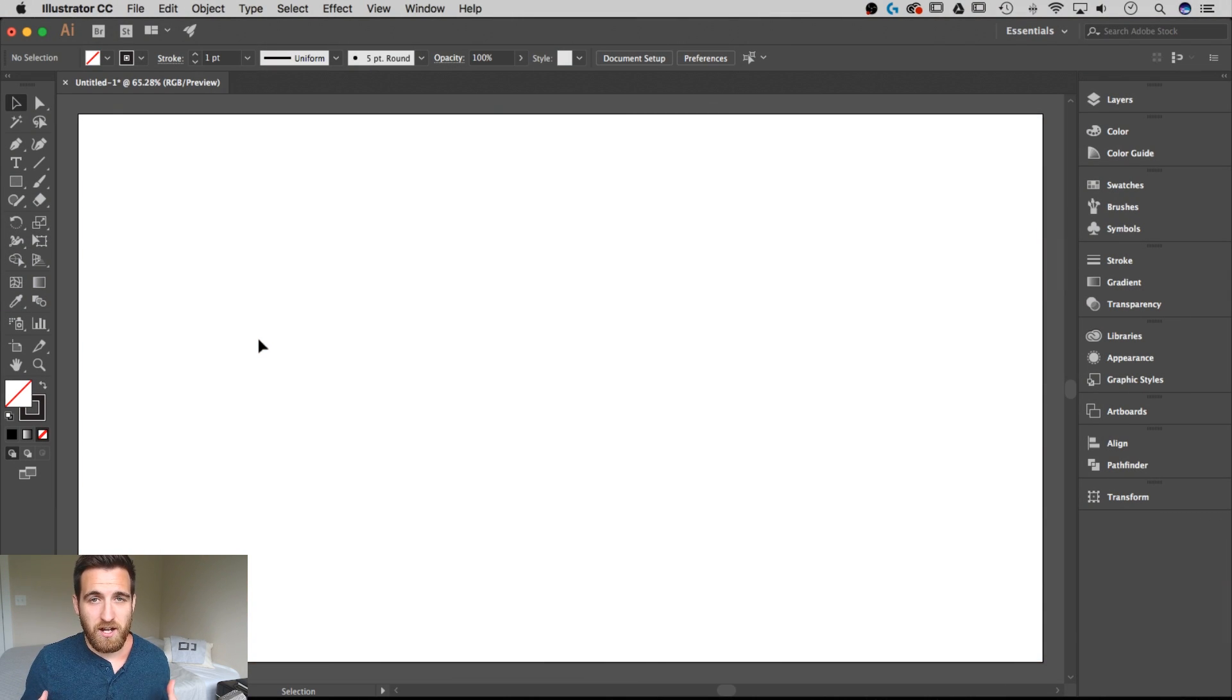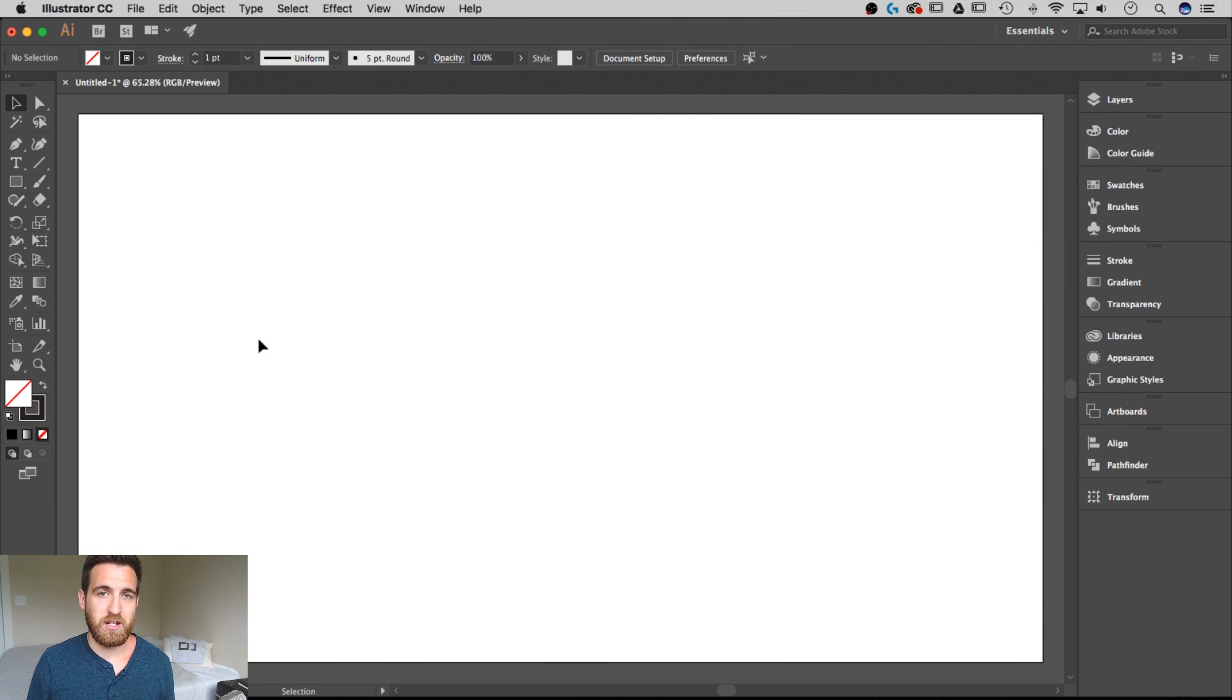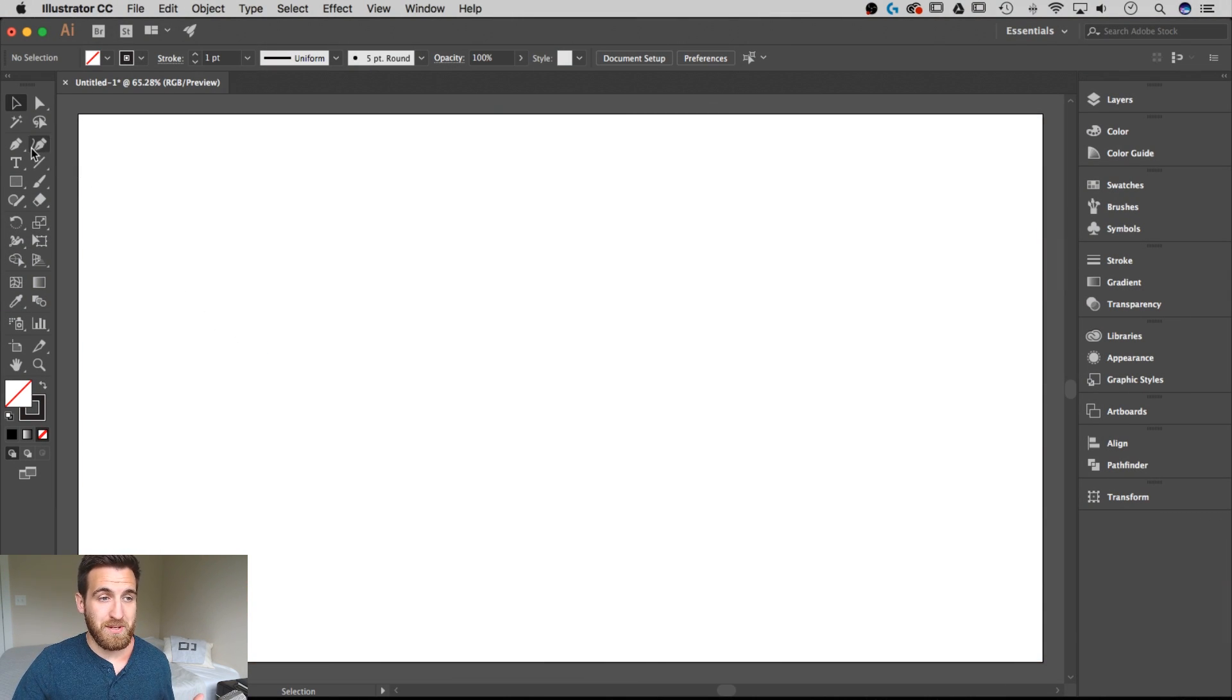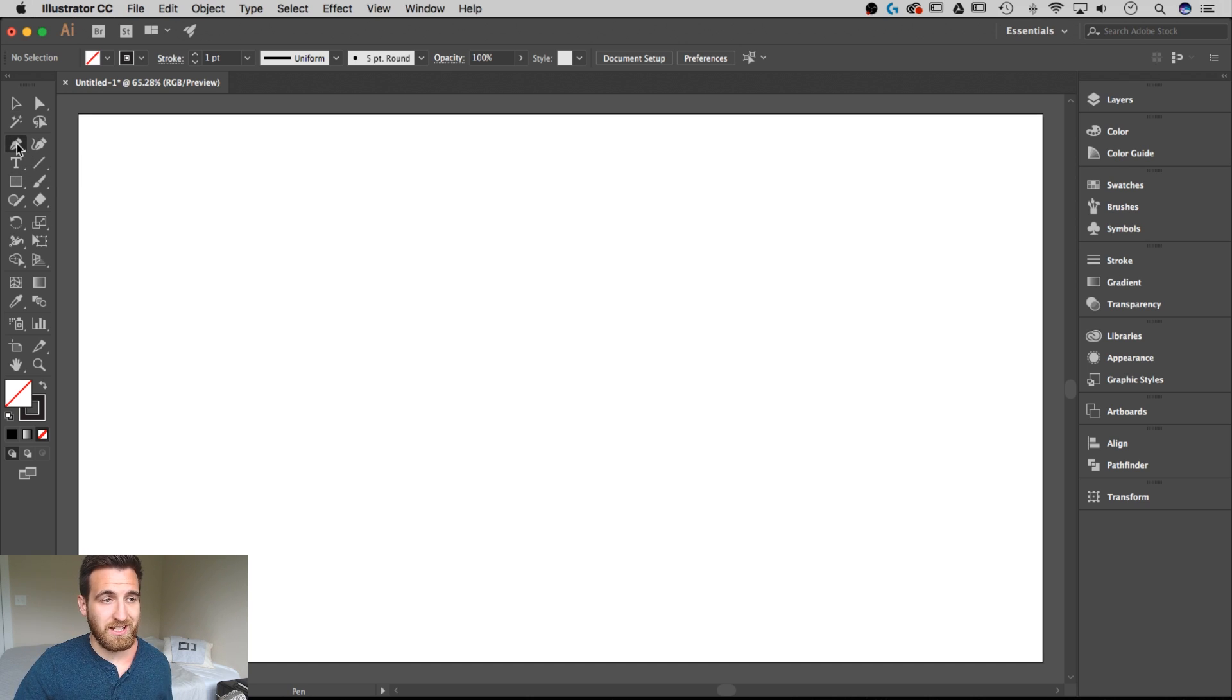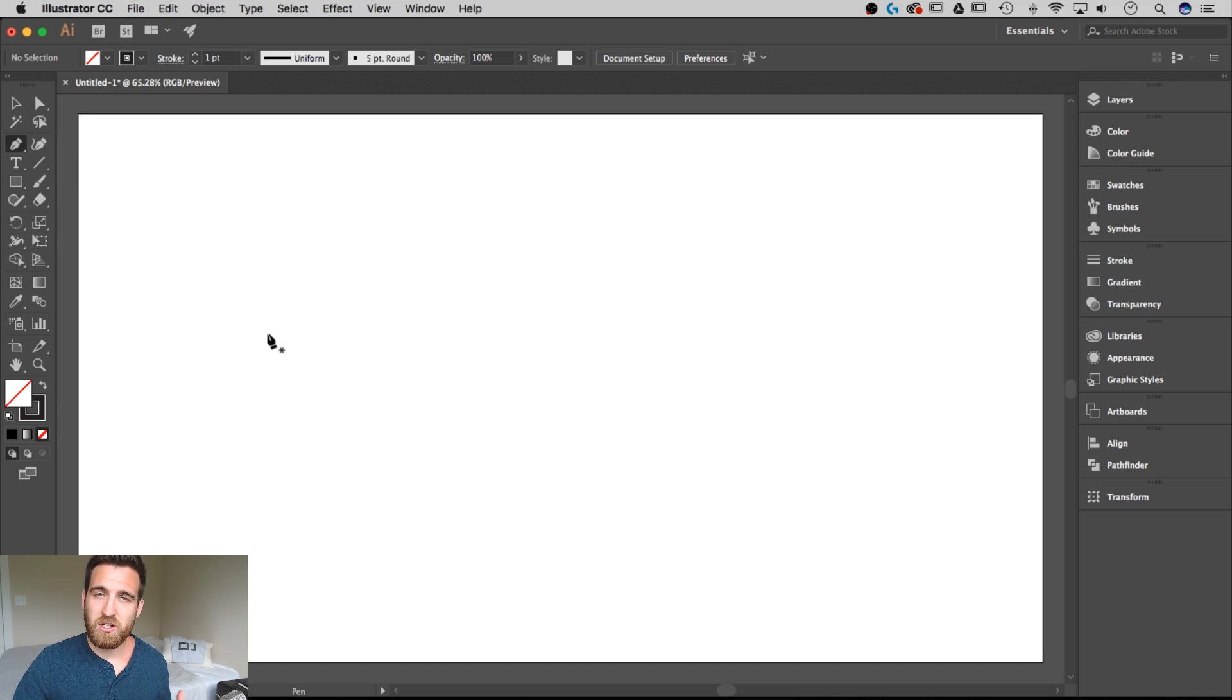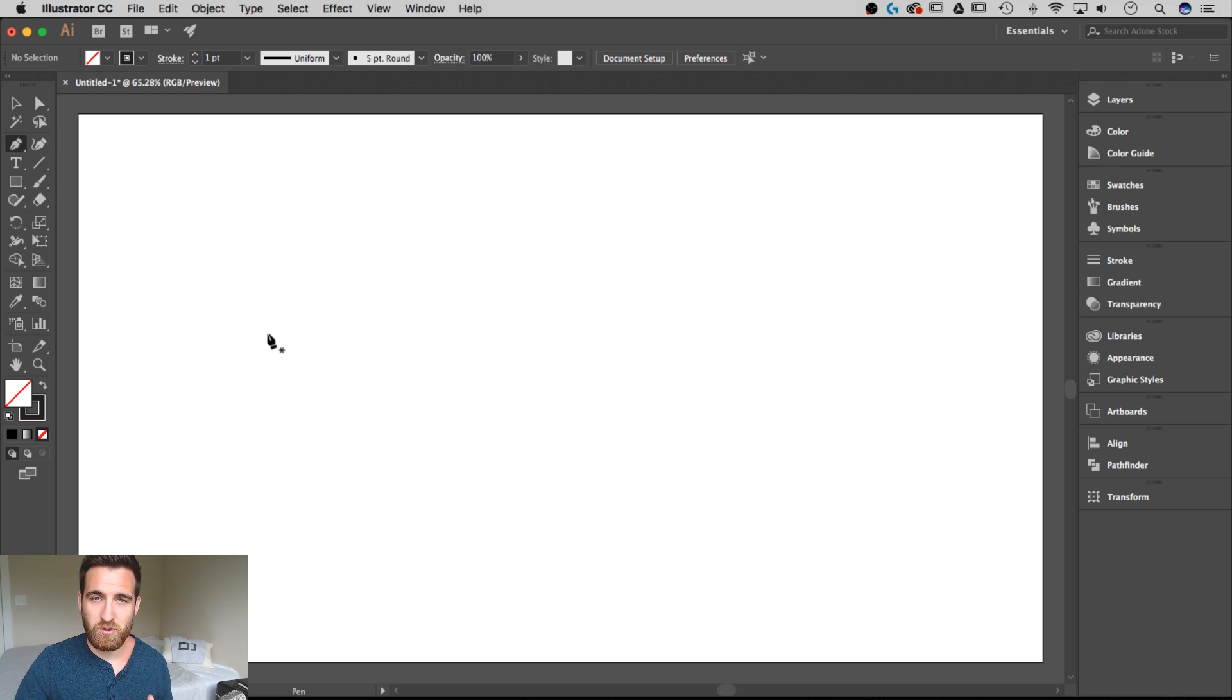In order to create a dotted line the first thing we need to do is create a line. So I'm going to grab the pen tool over in my toolbar. The shortcut key for that is P and then I'm just going to click twice on my artboard to create that line.